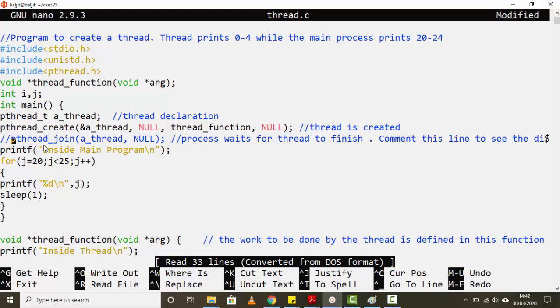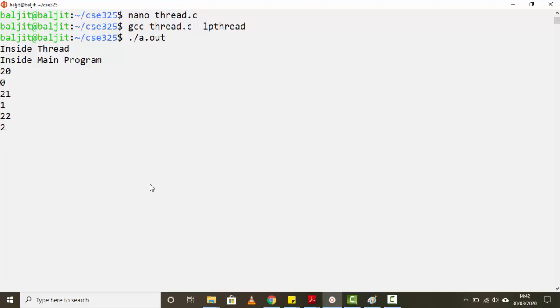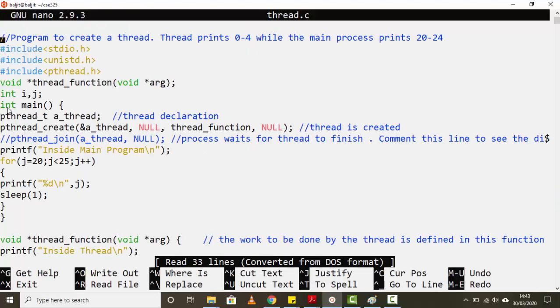Without `pthread_join`, the output changes significantly. The thread is created and immediately prints 'inside thread', then the main process prints 20 and goes to sleep, then the thread prints 0 and sleeps, then the main process prints the next value, and so on. The main process and the thread now run simultaneously — when one goes to sleep, the other starts executing. They interleave their output.